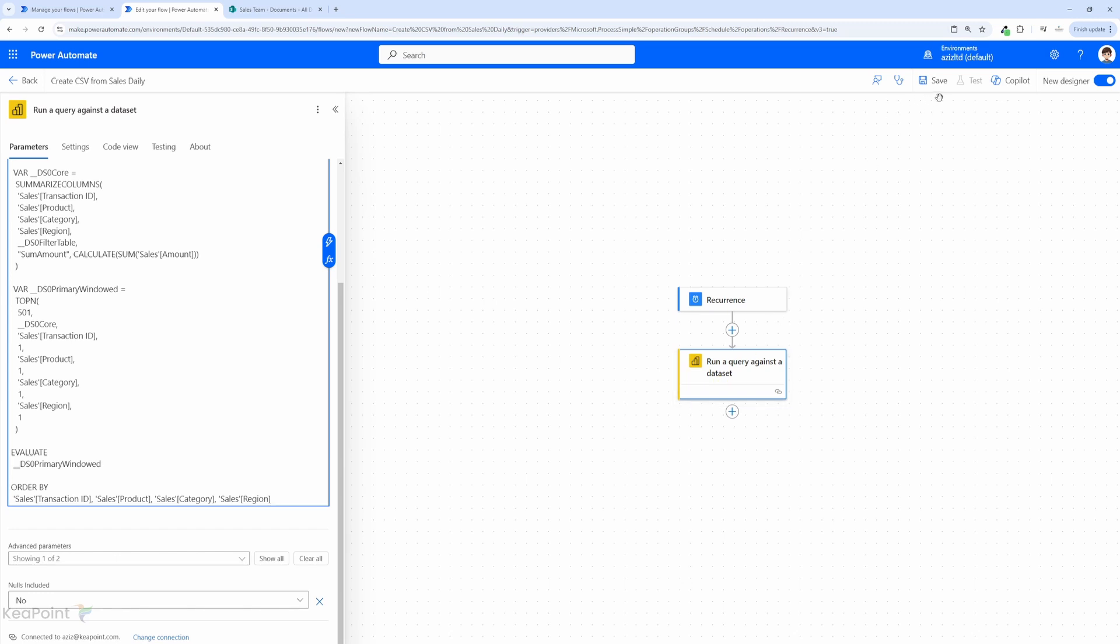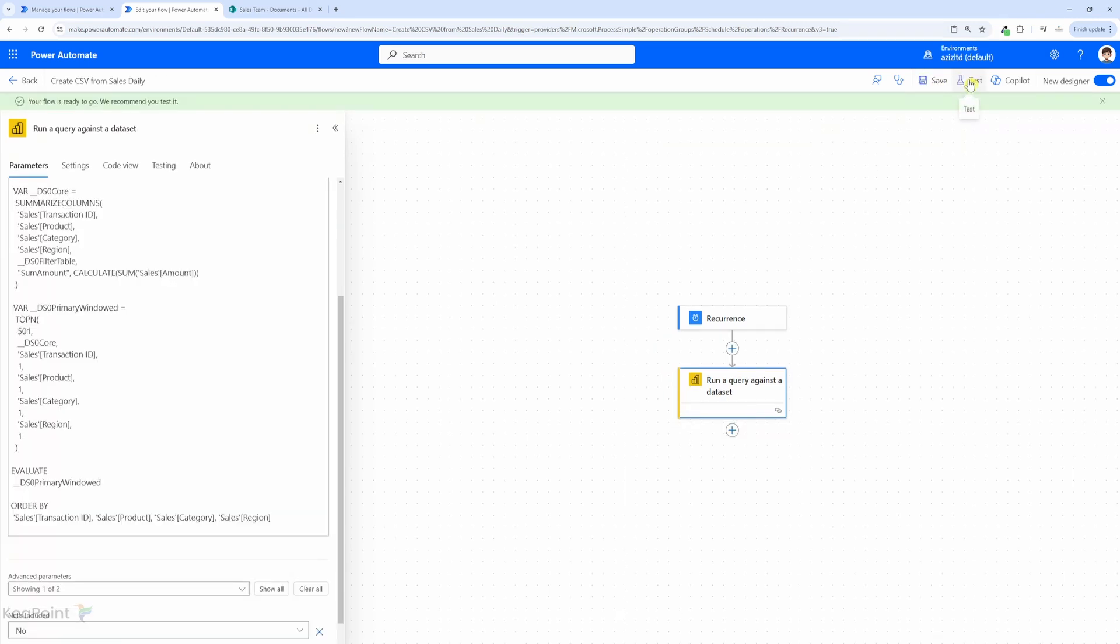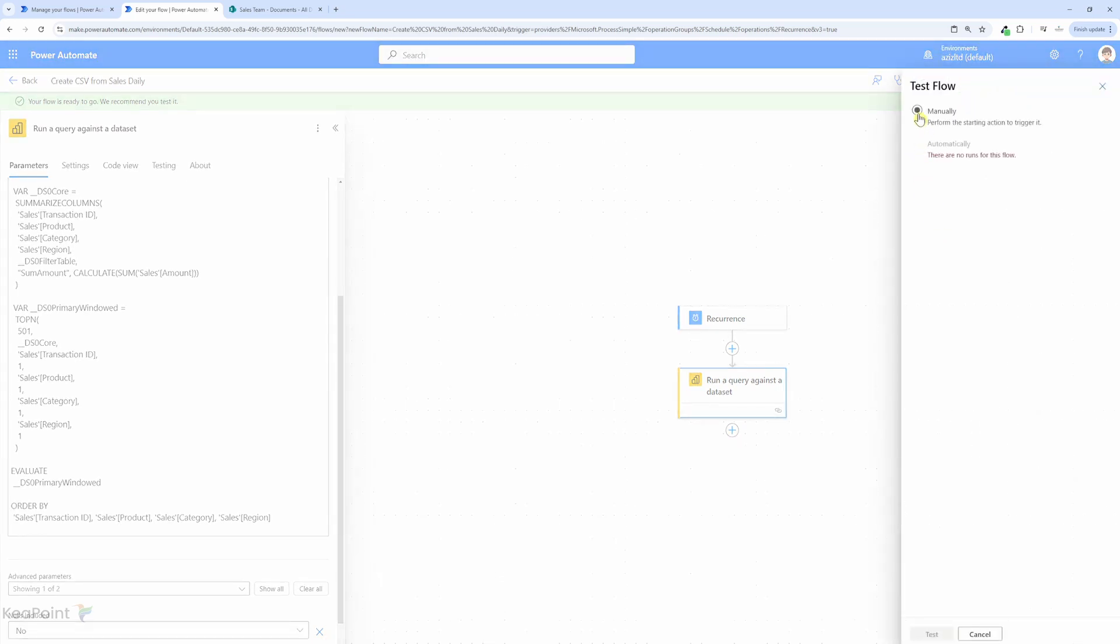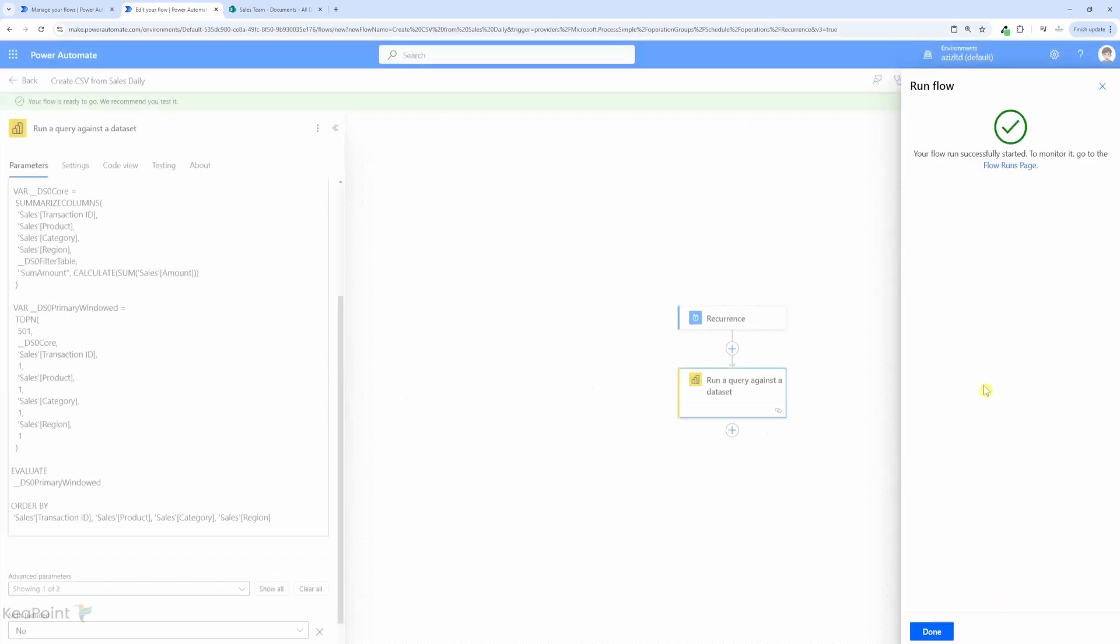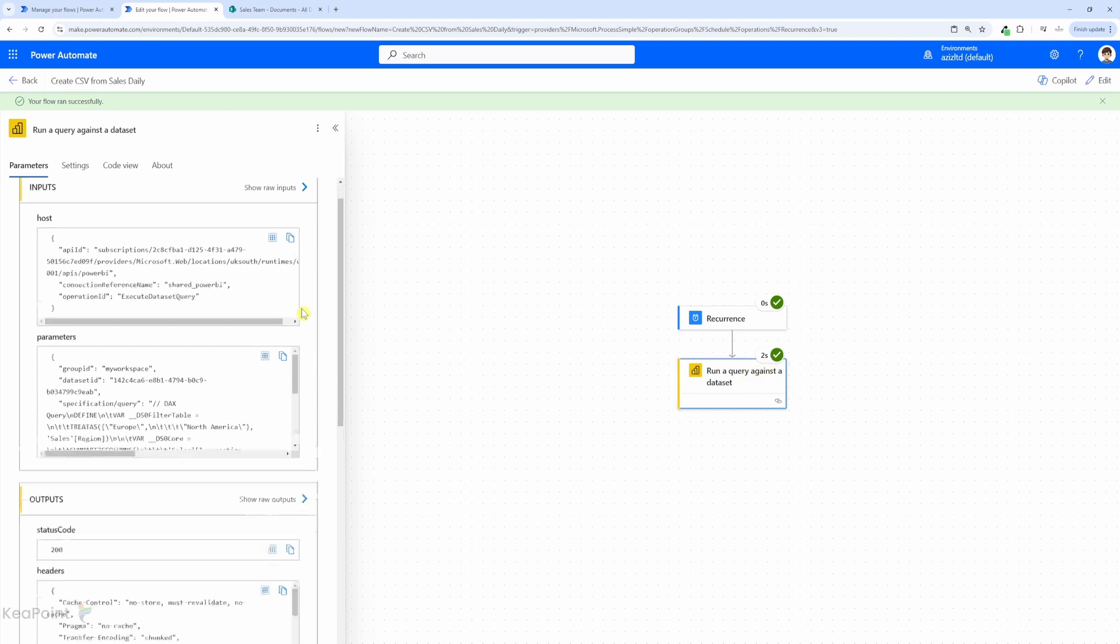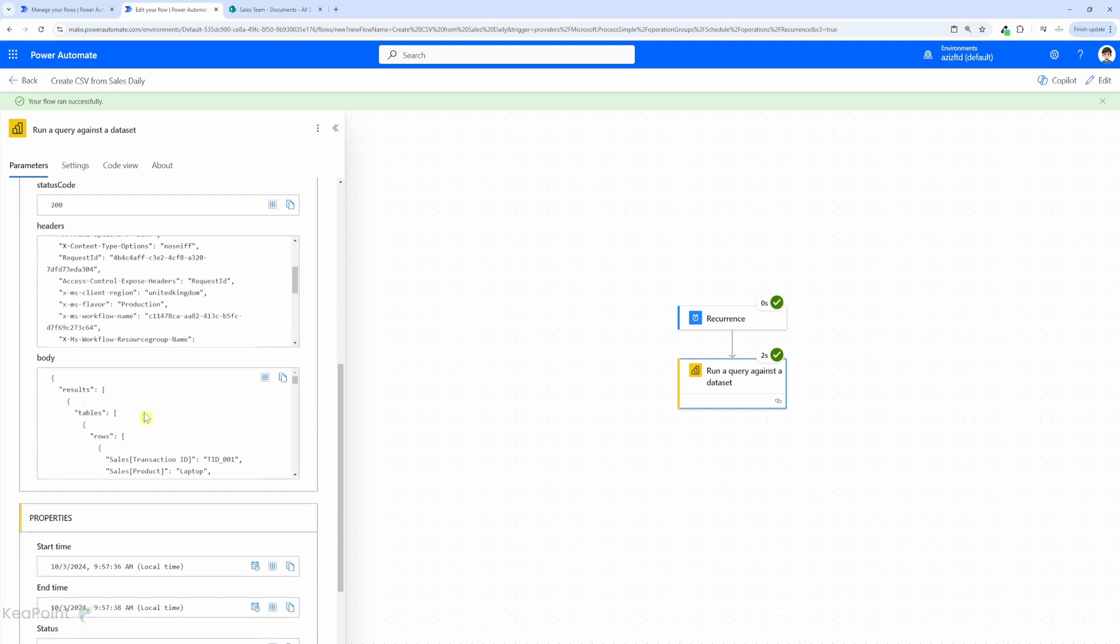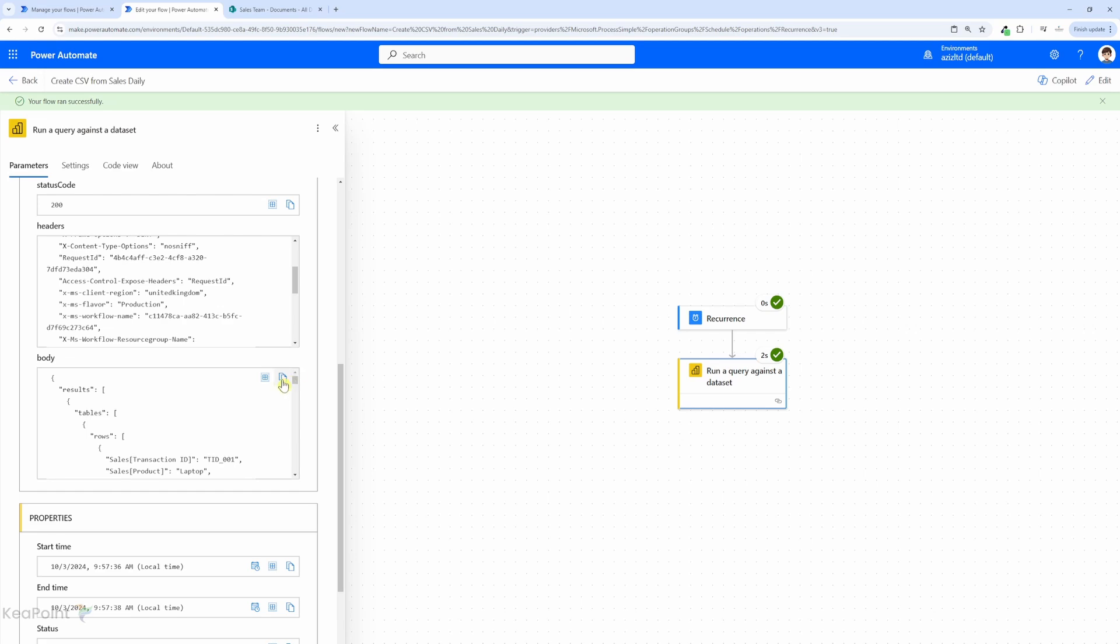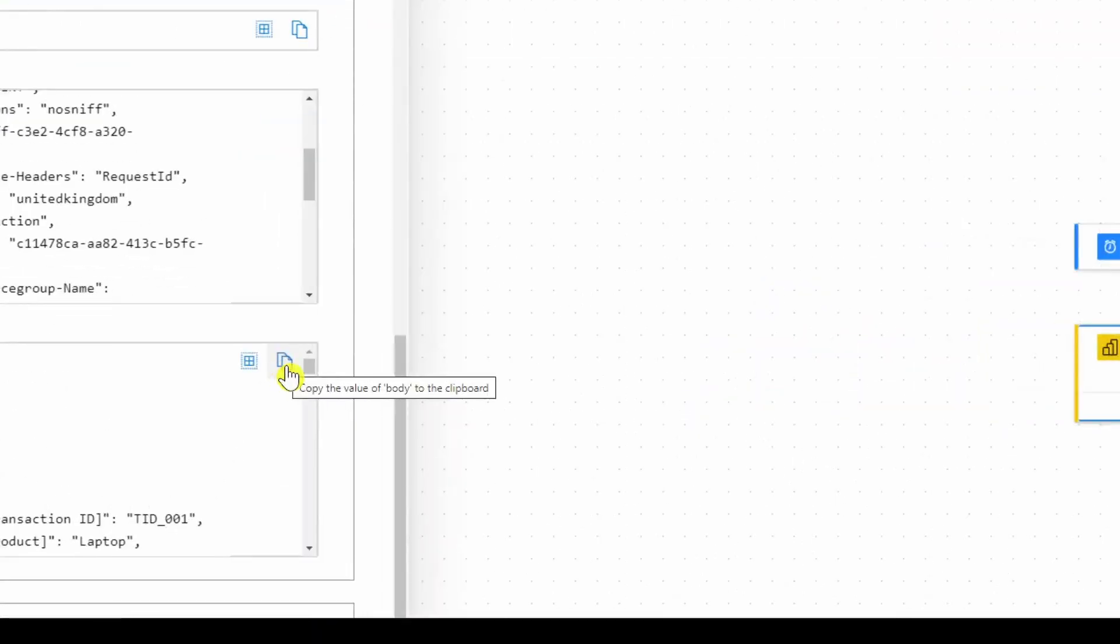So I will click on save and then I will click on test. I will manually run this flow and click on test run flow again and click done. Now we can see the query ran successfully and we have the output here. So if I look at the output body this is the output of this query. So we need to copy this. Let's click on this icon to copy this to clipboard.